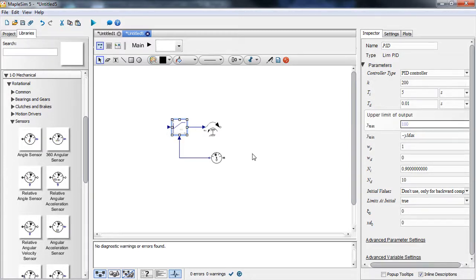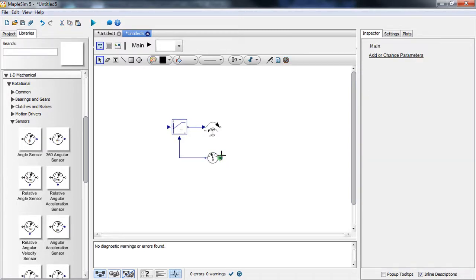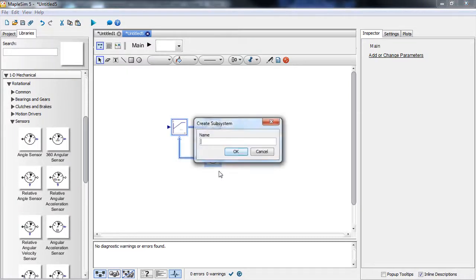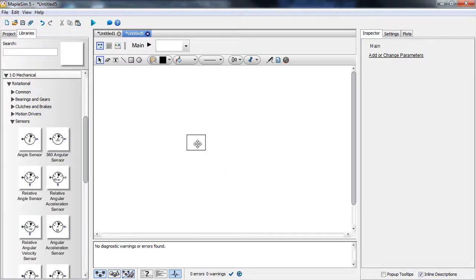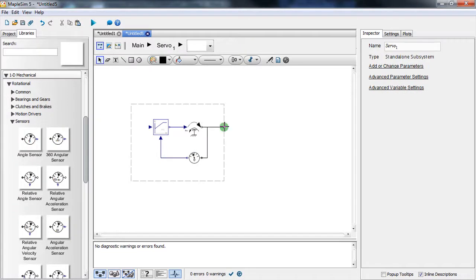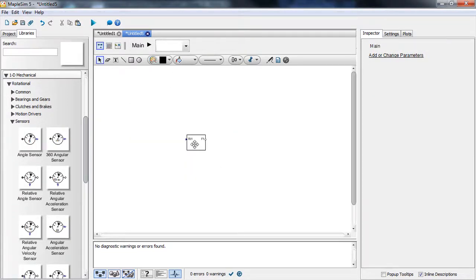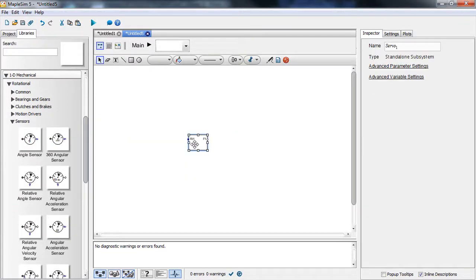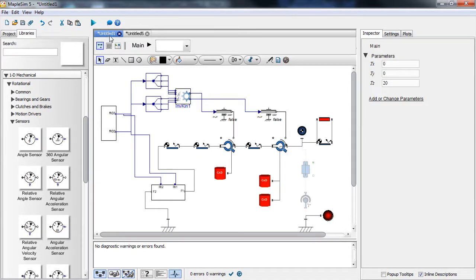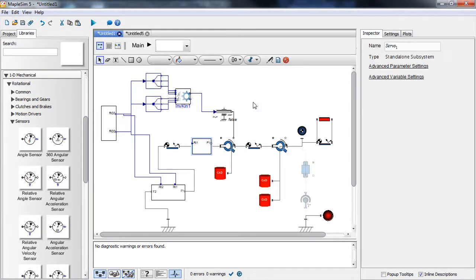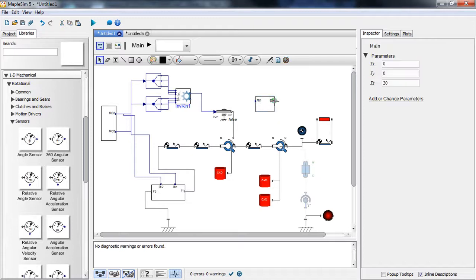We create a subsystem called 'servo' and define its inputs and outputs. We then copy this and put it back inside our original model. The rotational position drivers are no longer needed.